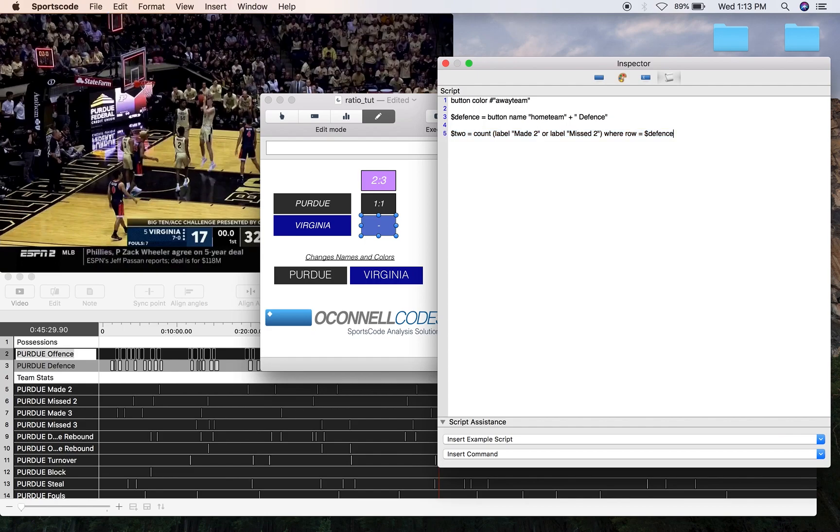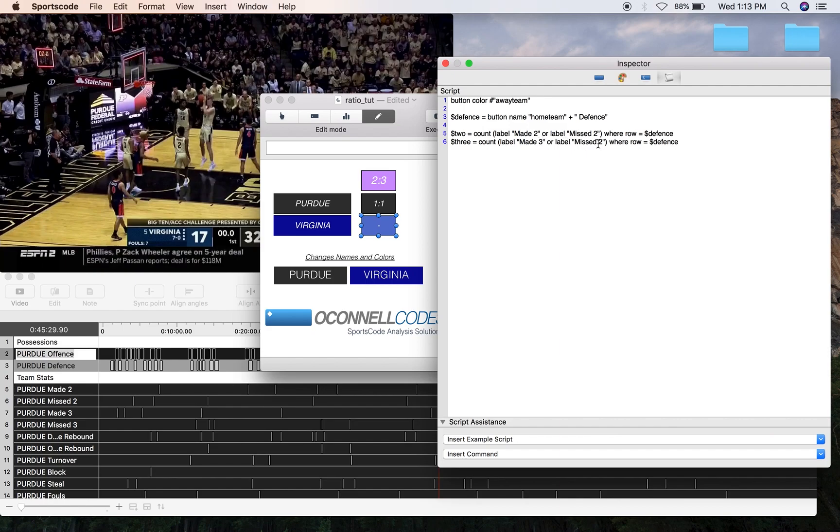Now we're going to get the three-point shots, so I'm just going to copy and paste it, and I'm just going to change a couple words and a couple of numbers.